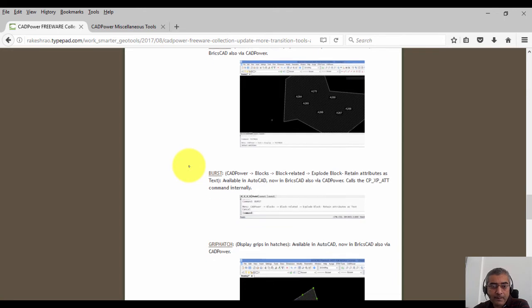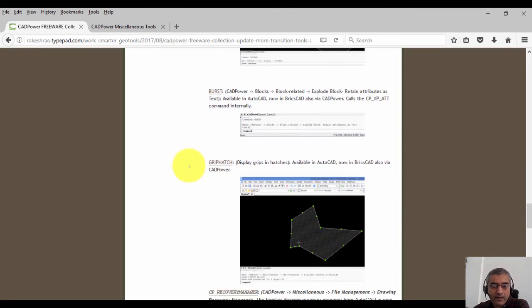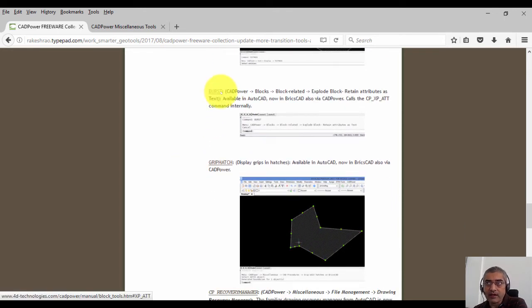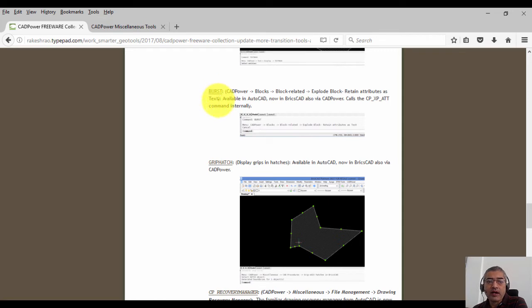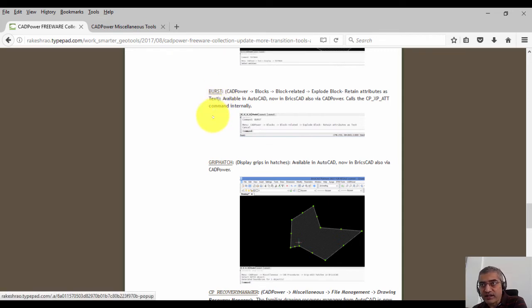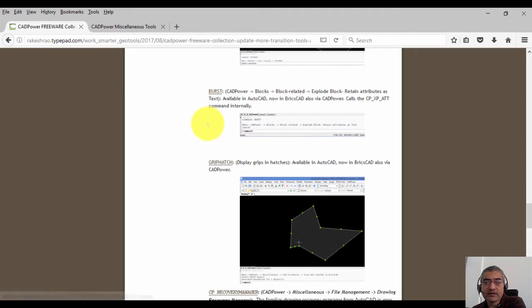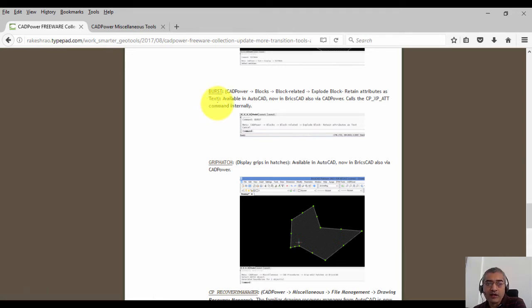Burst is a very popular AutoCAD command which is provided through Express tools, and it explodes blocks which are unevenly scaled or which are difficult to explode through the normal means. It also explodes the blocks with attributes and converts the attributes into text. So the burst command also is available in BricsCAD now.